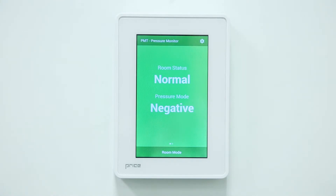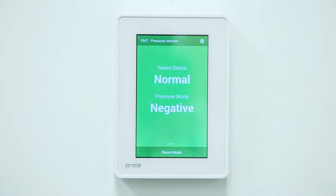The PMT can be set to a setback or unoccupied mode which will deactivate the alarms. When in setback mode, the PMT will turn blue. This is the typical room mode when the room is not in use or not in critical use.